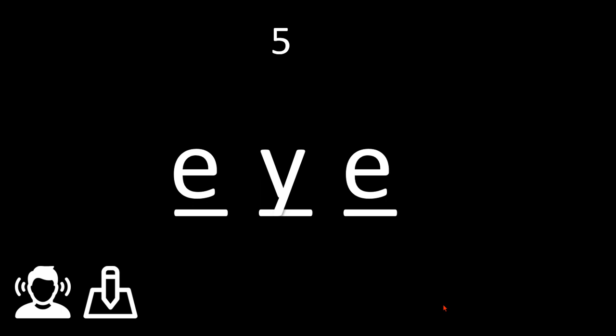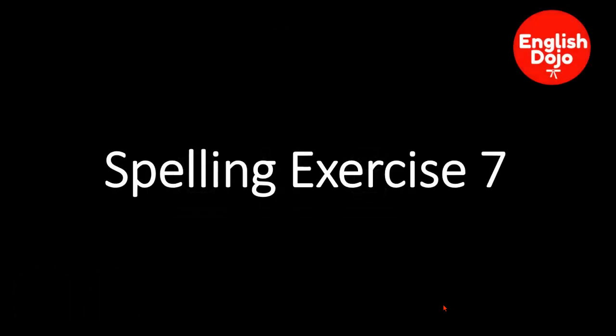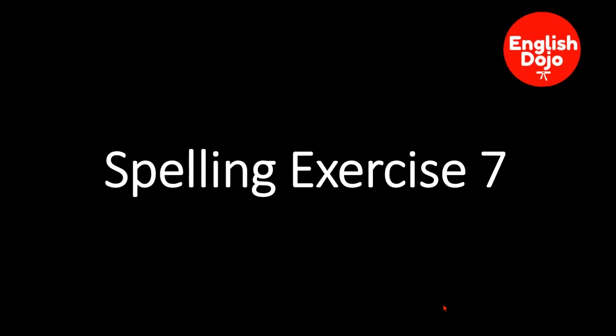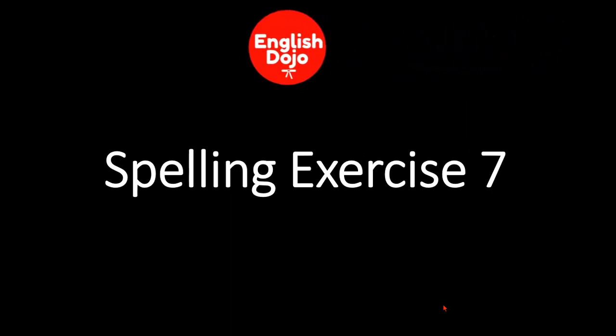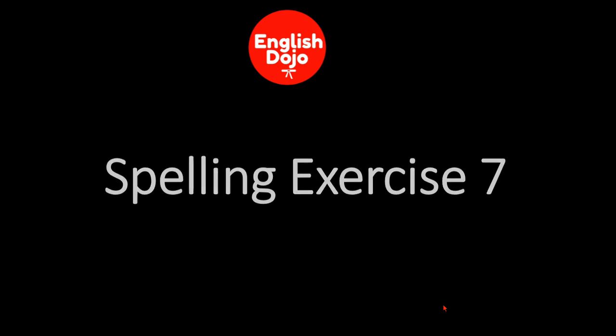Platícanos en los comentarios. Adiós. This was Spelling Exercise 7 brought to you by English Dojo. Have an excellent day. Keep training.